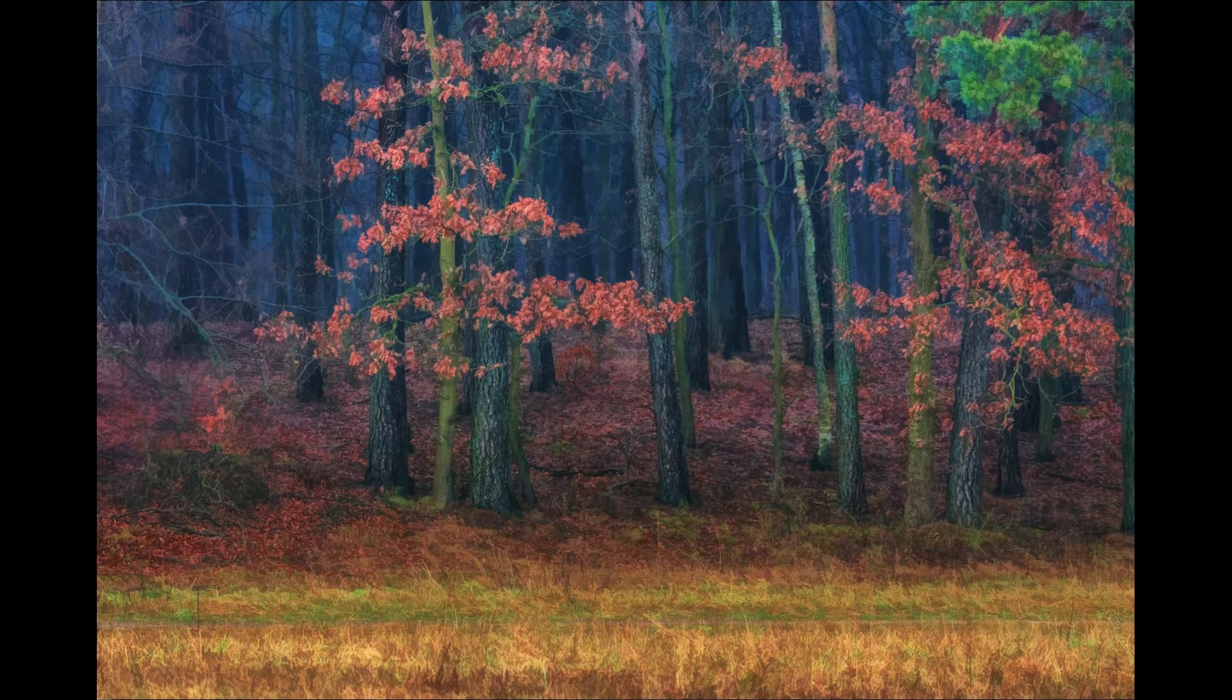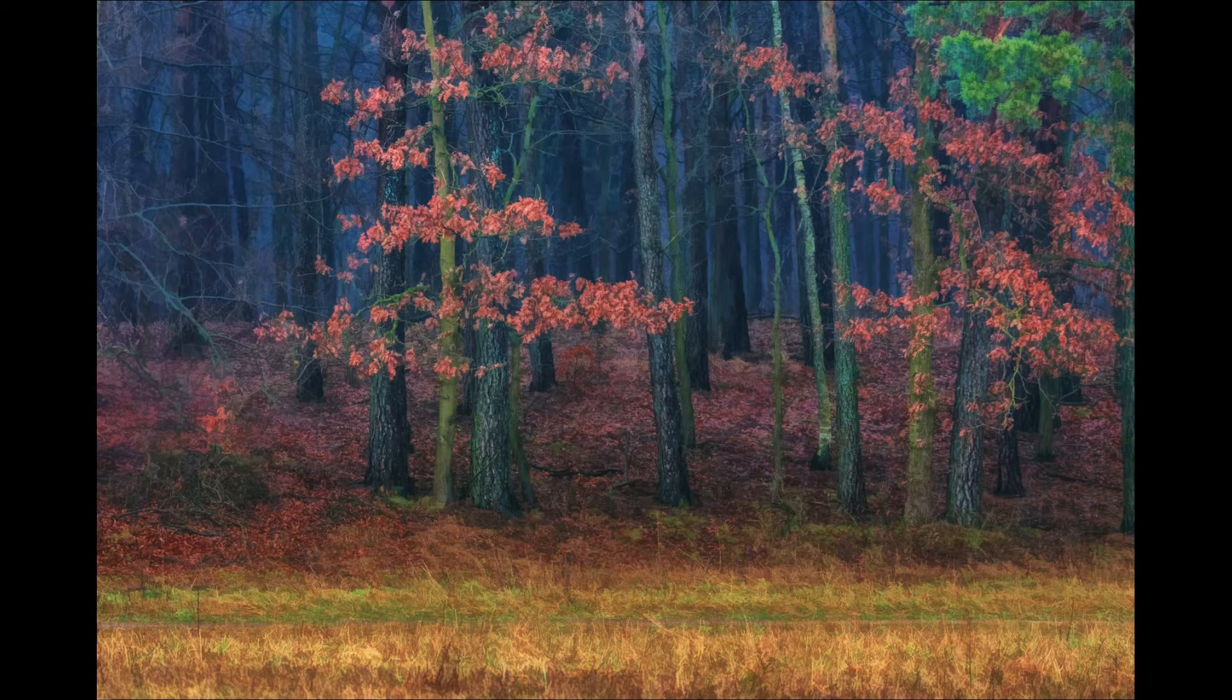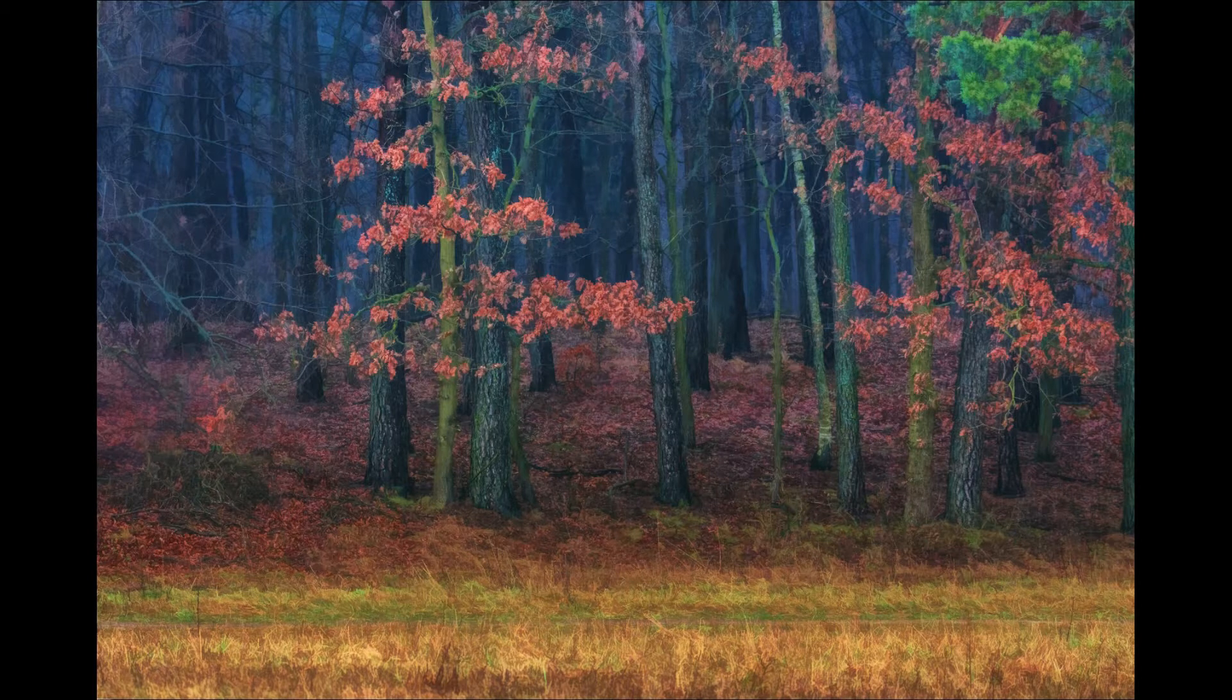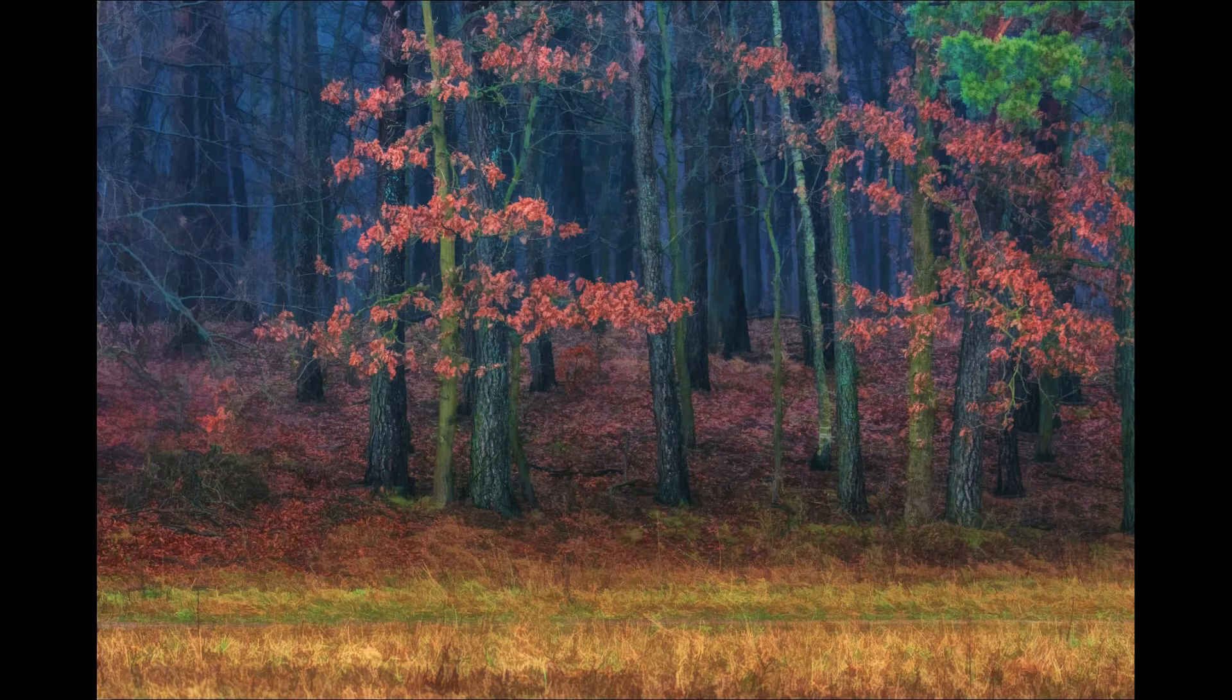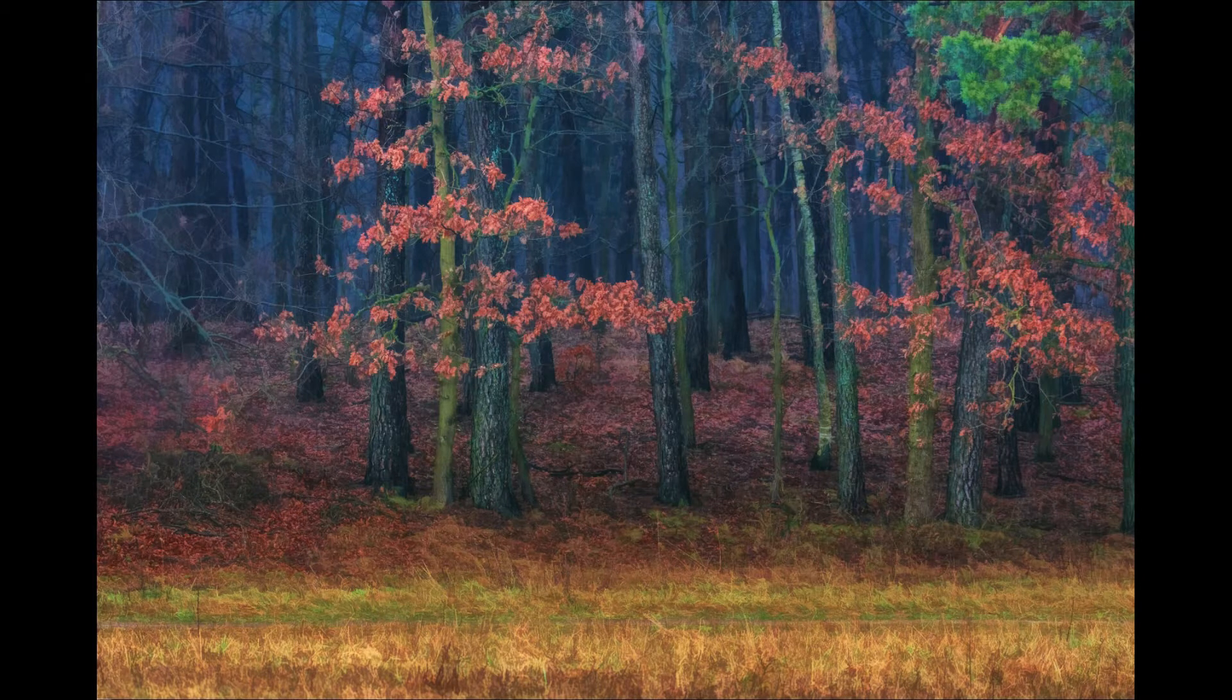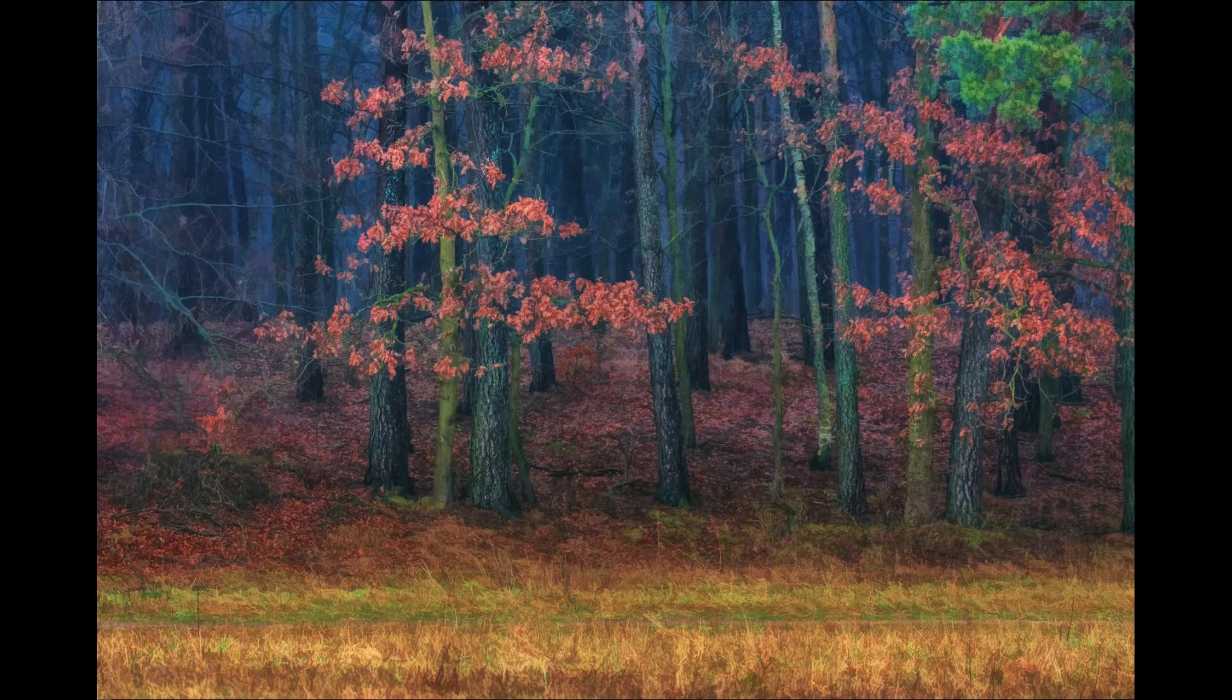This technique combines regular photos with photos processed using Topaz Simplify to give them this very painterly look. Before I begin, I would like to show you a few images I recently created using this technique.